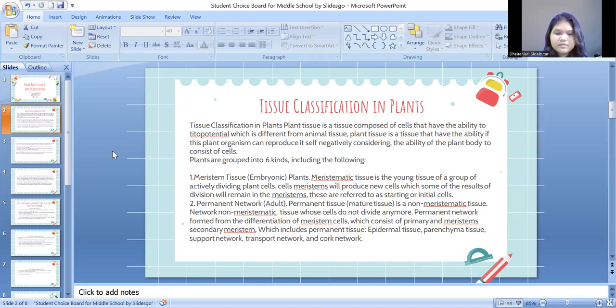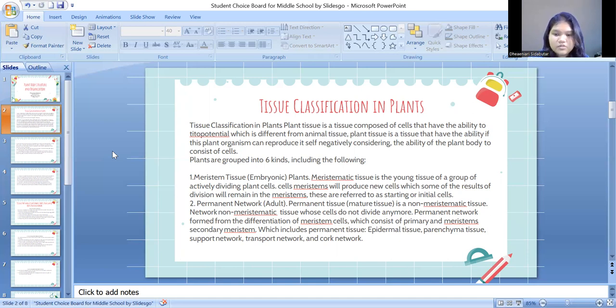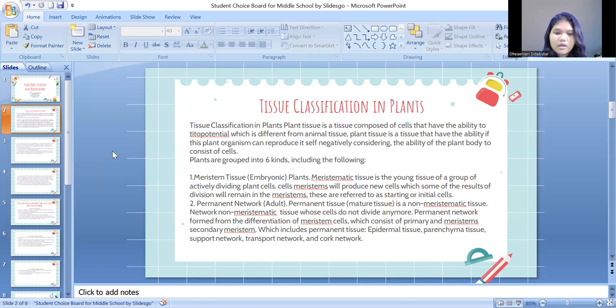It includes permanent tissue: epidermal tissue, parenchyma tissue, support network, transport network, and cork network.